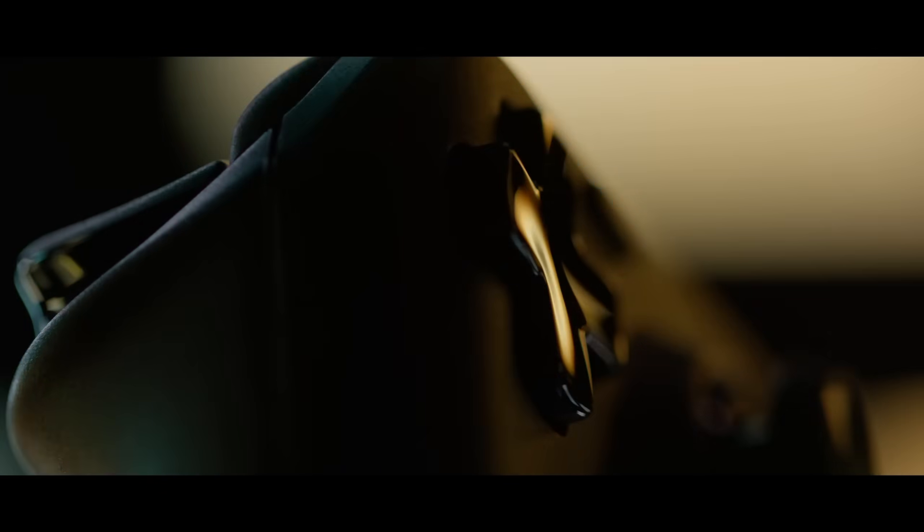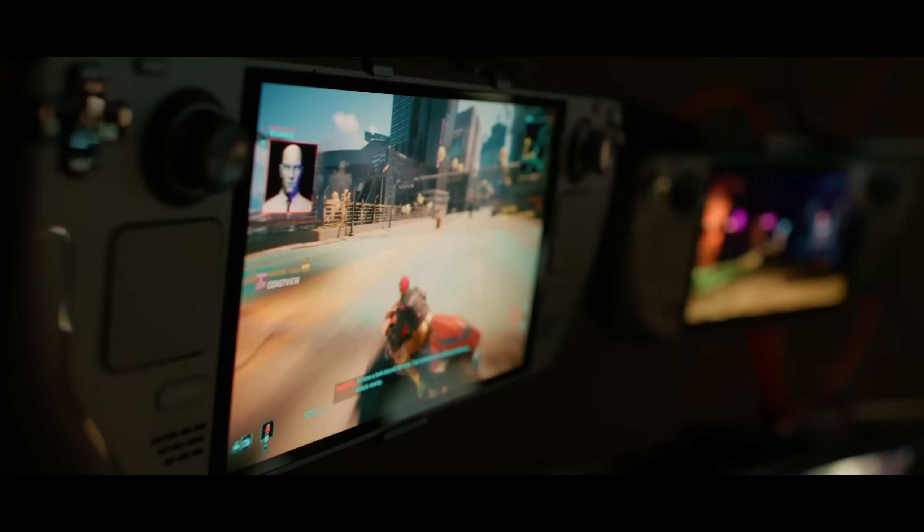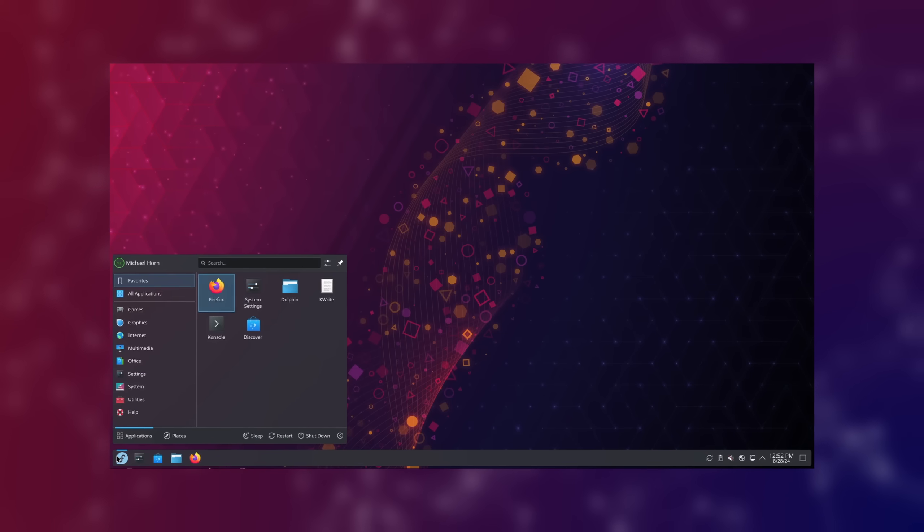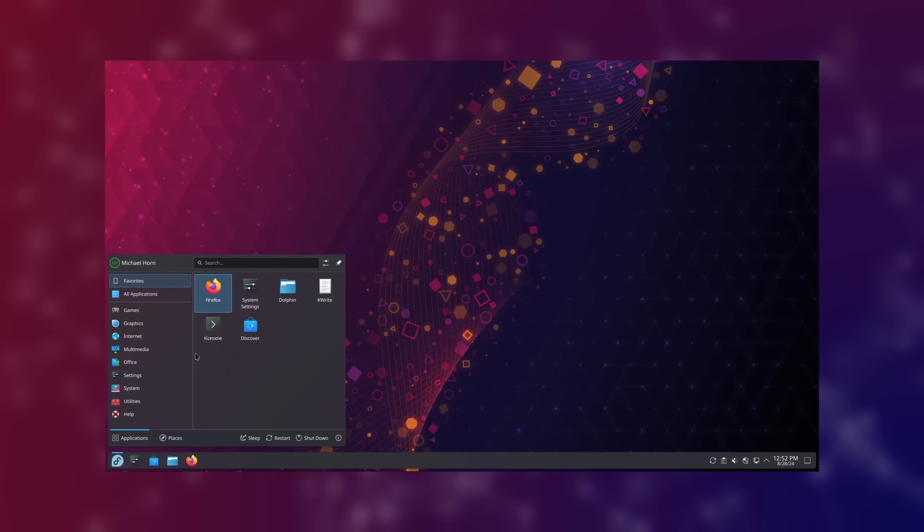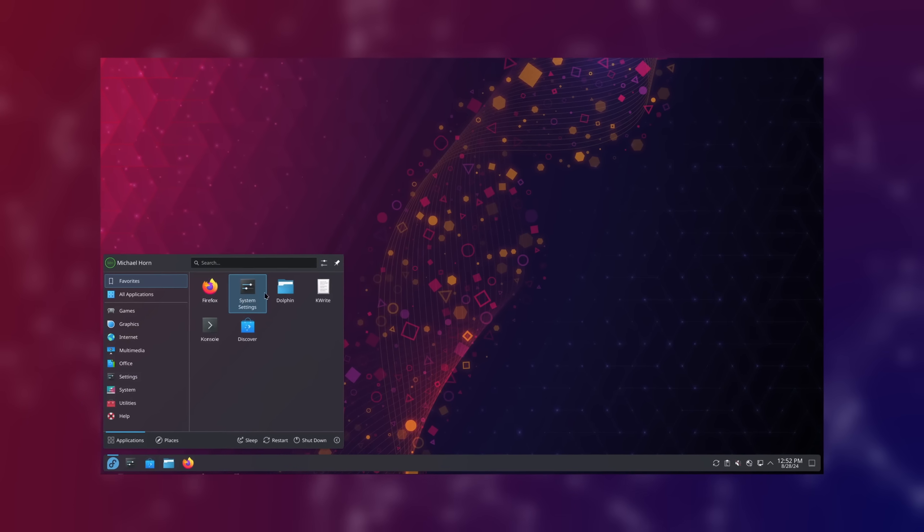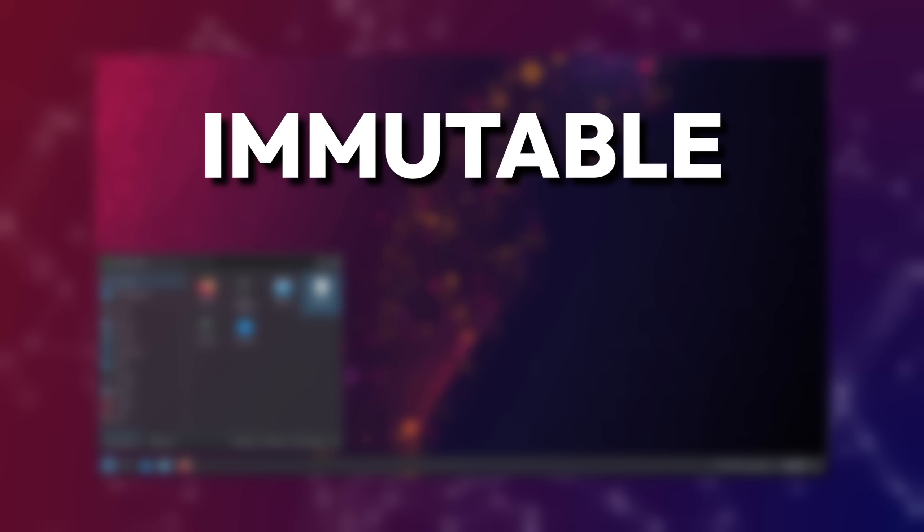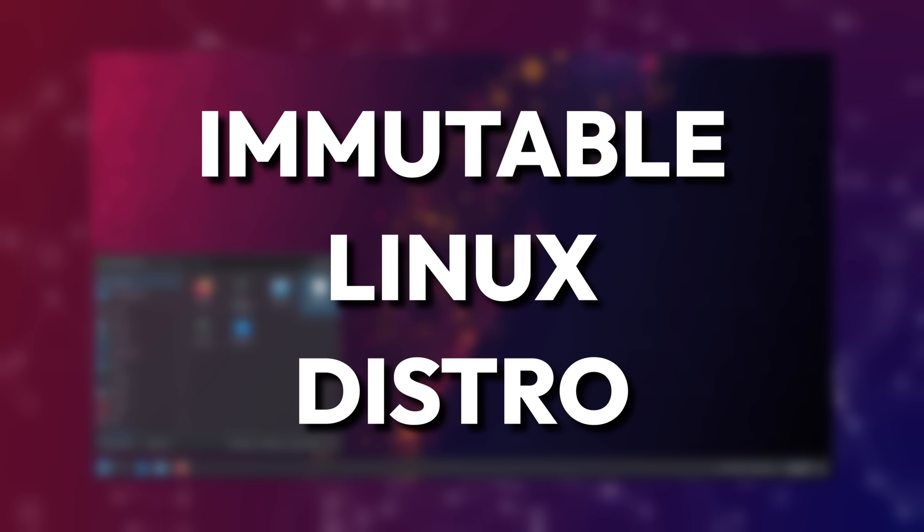If you are a Linux user or maybe just bought a Steam Deck for your entertainment, then you might have already heard of the term immutable Linux distro. But what exactly is that?